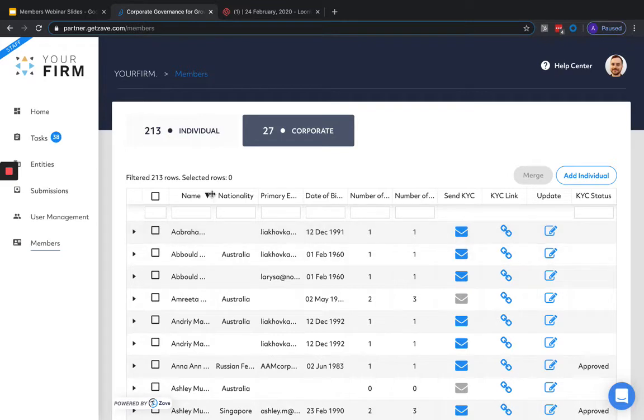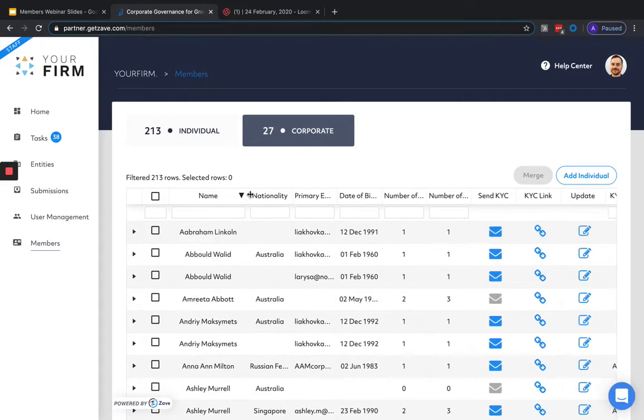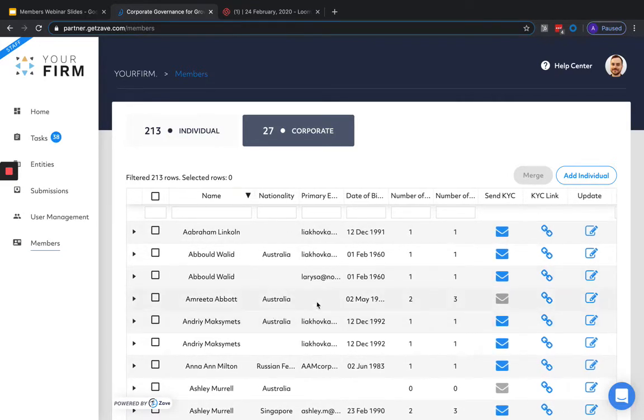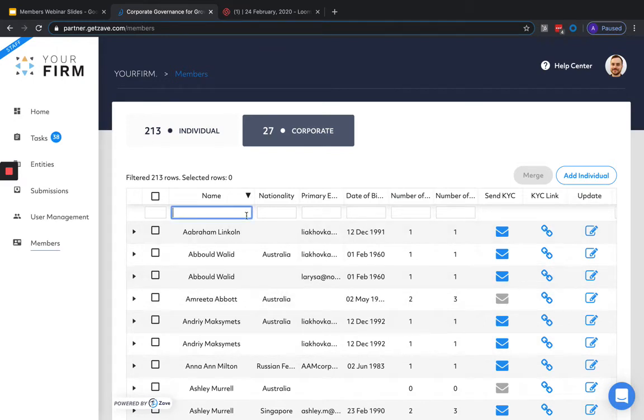Once members are created, they'll appear in the Members section and can be searched by typing in the name, nationality, email address, and date of birth.